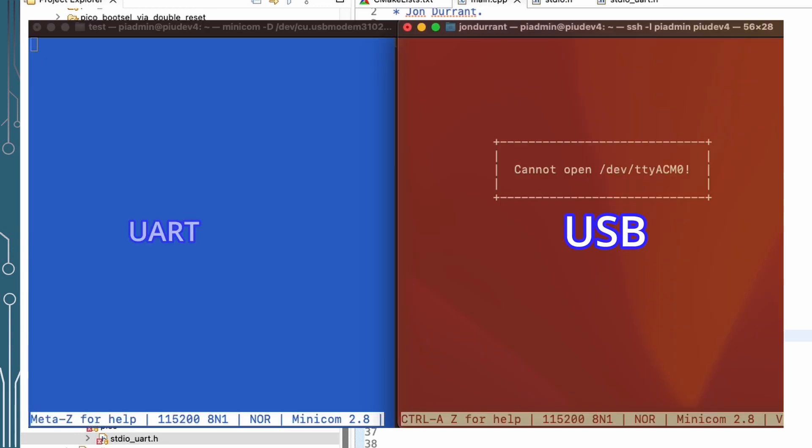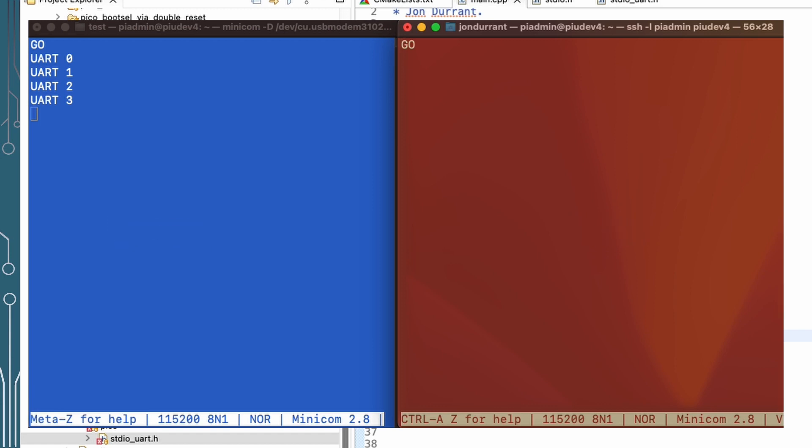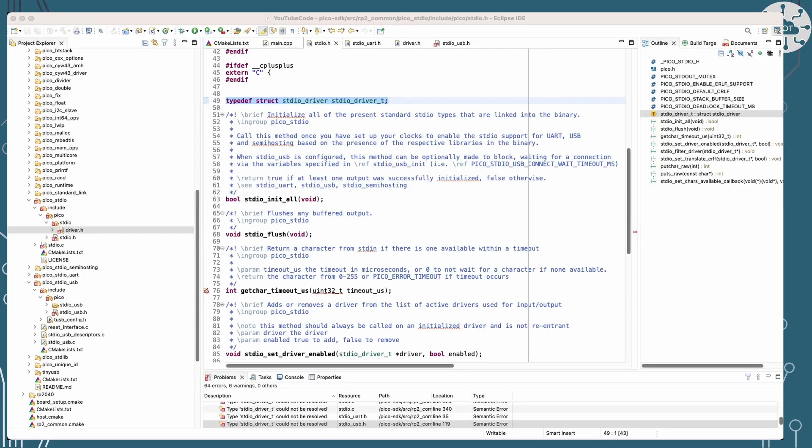And yes, you can see here that the blue and red channels are both getting go. So that's blue is the UART, the red is the USB. And then the USB doesn't do anything after that, but the UART is showing the count.